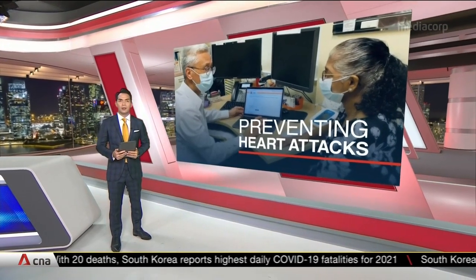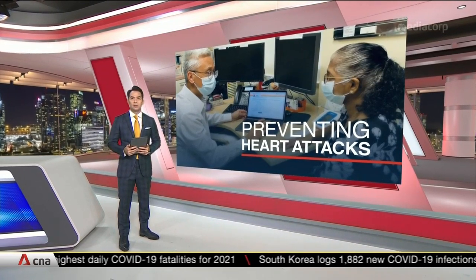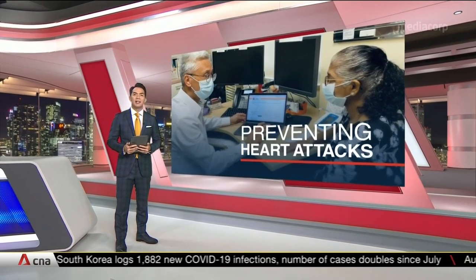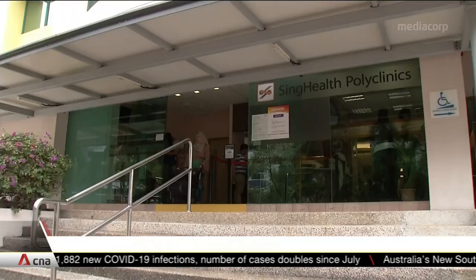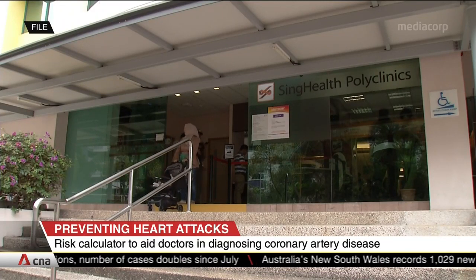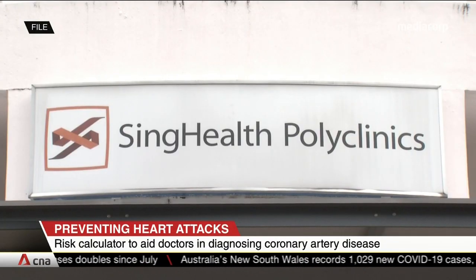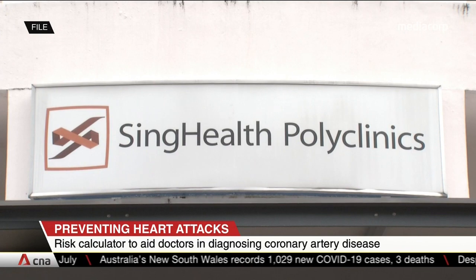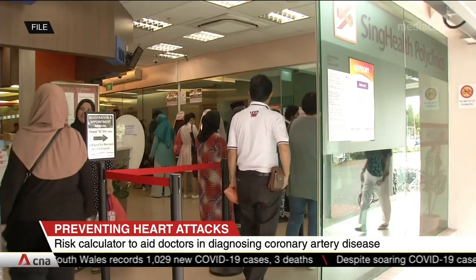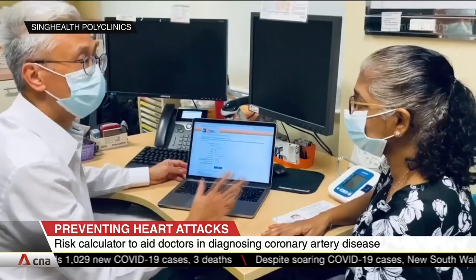A risk calculator to help doctors diagnose coronary artery disease in patients that have chest pains. The online tool developed by Singapore researchers aims to prevent heart attacks while cutting down on unnecessary referrals. Touted to be the first such device designed for Southeast Asians, researchers from SingHealth Polyclinics and other organizations developed the risk calculator after studies done with more than 1,600 patients.